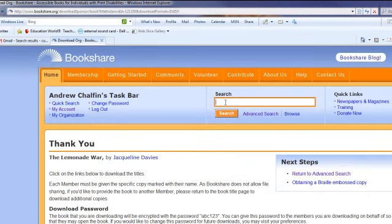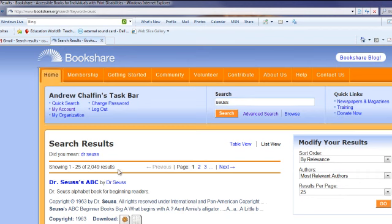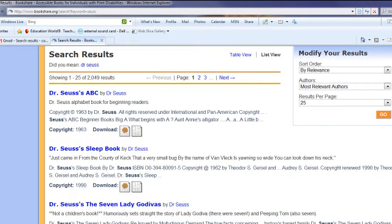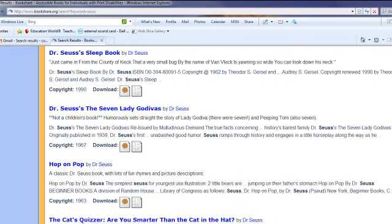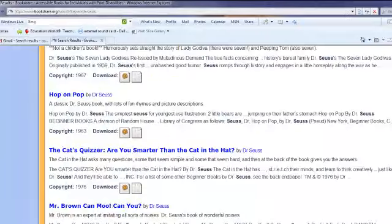You want Dr. Seuss? I don't know how to spell Dr. Seuss. S-E-S-S. Let's see what comes up. Here's the APCs. Dr. Seuss sleep book. Hop, hop, hop. One right here.